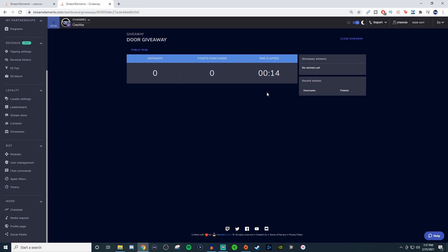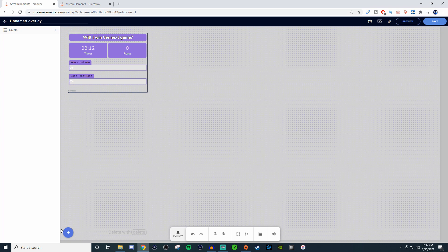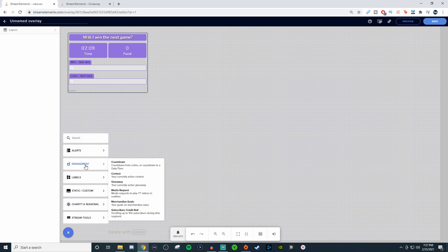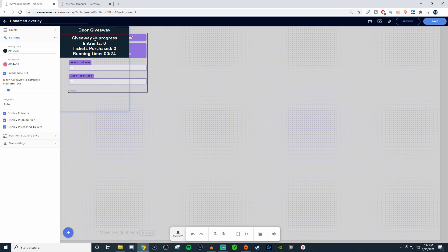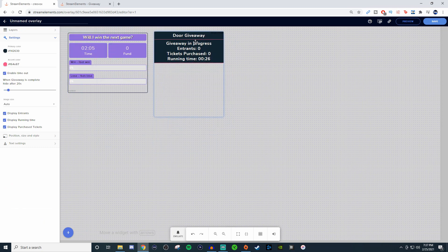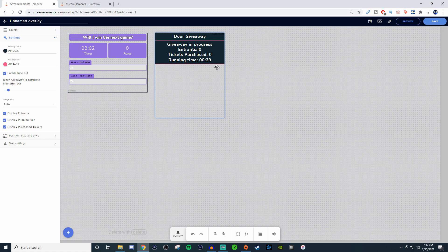We're going to go back into here, back into the editor, click on the plus, go to engage, go to giveaway, and now we have this one where it's going to show you everything on screen. This will probably show when people actually go and be a part of the giveaway.